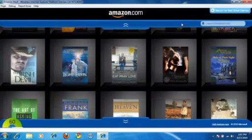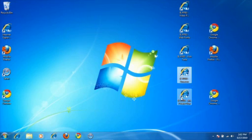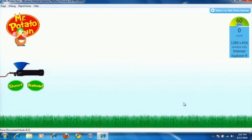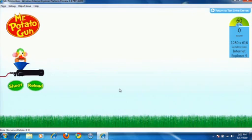Let's take a look at another sample. There's been a lot of excitement around browser performance and potato guns, and so we wanted to do our part, and we built a sample here, again, using HTML5 Canvas.